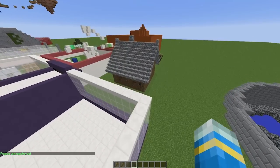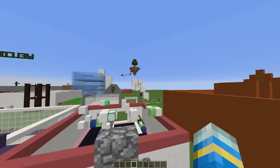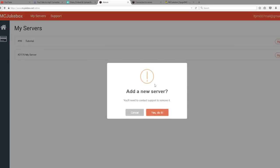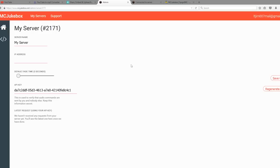We are going to hop out of the game now and show you how to set up all of this good stuff. Here we are at mcjukebox.net. Make sure you create an account first, and then once you've logged in, you can create a new server. Just click 'Add New Server'. This is my third one. Click 'Manage' once you've done this.